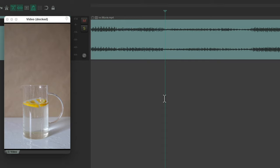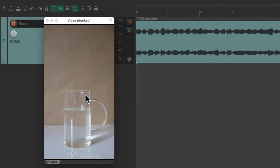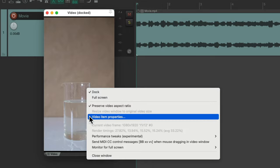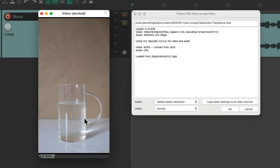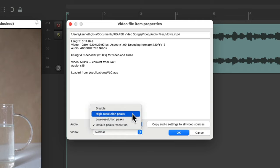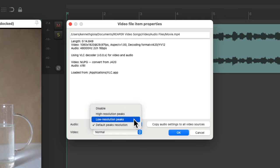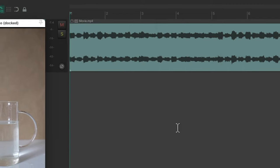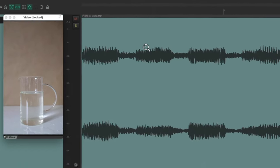What we can do is turn them off to get a more responsive video editing experience. Right-click the video window, go to Video Item Properties, and change it from its default — which is high-resolution — to low-resolution peaks. Hit OK. Now if we zoom in really close on the audio, notice it looks very boxy. We're not getting high-resolution peaks, even though it's going to sound the same.